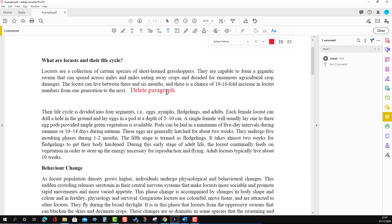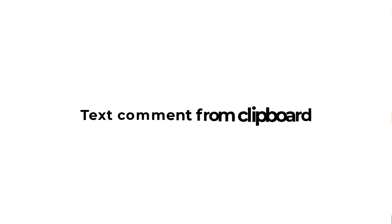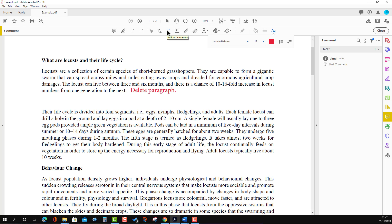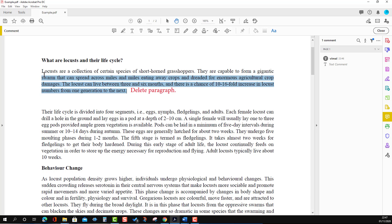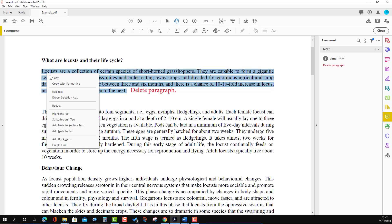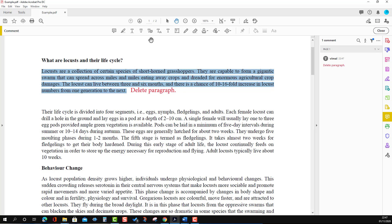To demonstrate this, we need to copy a text first. Here I'm going to copy a text from the document.